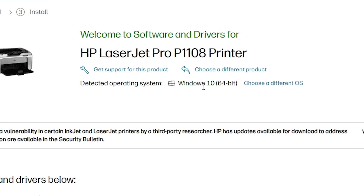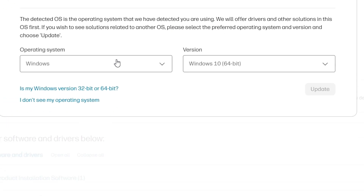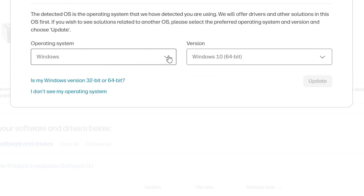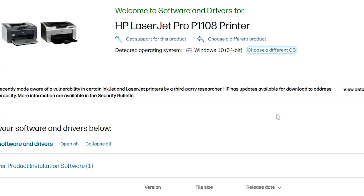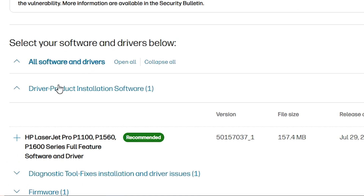Here we find our Windows version and the bit version — 64-bit. If it does not detect your operating system correctly, go to 'Choose a different OS', select your Windows version, then select 64-bit or 32-bit, and click Update. It will automatically refresh and your options will appear.